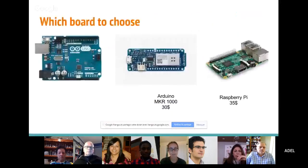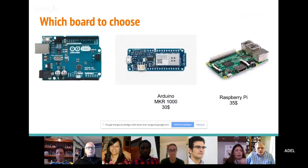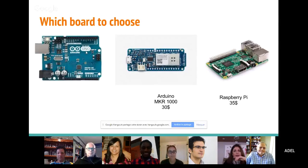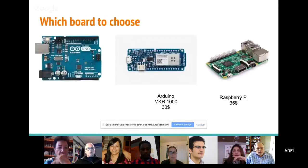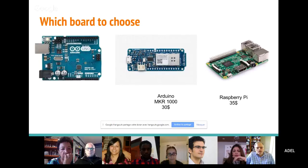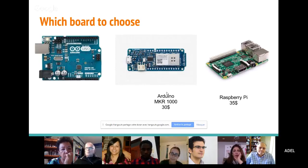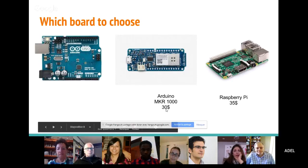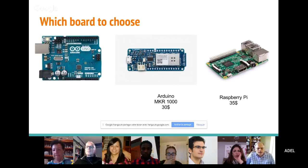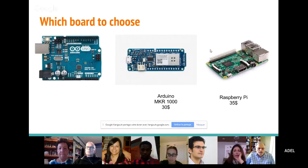Louisa, you know it, right? Okay. So this board — the problem with this board is that there is no connectivity with it in origin, which means that if you want to connect it to the internet, you need another shield. You need to pay another component to make it connected. Arduino company made a new hardware called Arduino MKR 1000 and it costs $30. It's like the Arduino Uno, but with Wi-Fi.